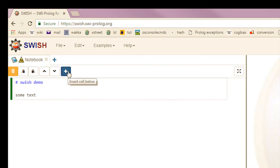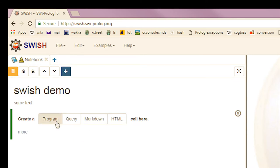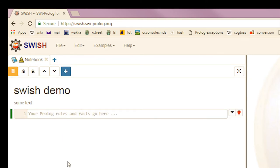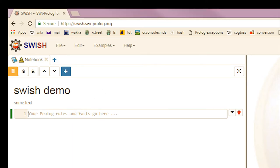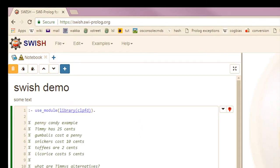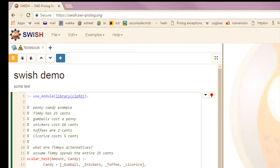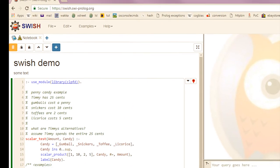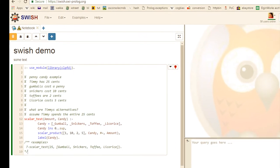Rolling 24. And then let's add some program code. Here I'm using the pen and candy example from CLPFD tutorial I did a while back. Timmy has 25 cents and he wants to figure out what his options are for buying candy.